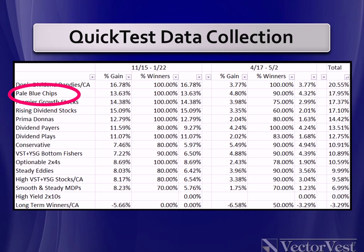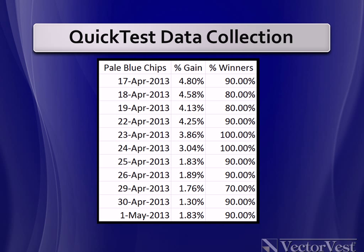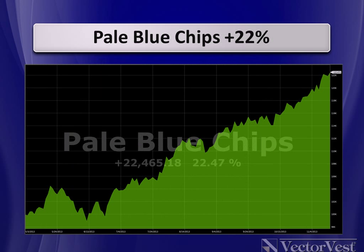After doing that, Pale Blue Chips caught my eye because of its performance, and because it was the only search in the top five that consistently returned ten stocks. I then wanted to make sure the search found winners no matter what day I ran the search. I didn't just want the search to find good stocks on April 17th. I wanted it to find good stocks on April 18th, and April 19th, and so on. So I quick-tested the search on each day, and recorded the results. At that point, not only was I confident the search worked well in the past, but it consistently found winners. Had you purchased the top ten stocks from that search on May 3rd, this is what they would have done since then. They're up over 22%.